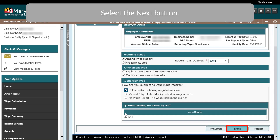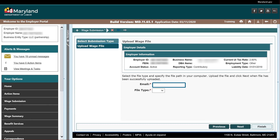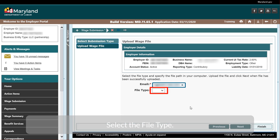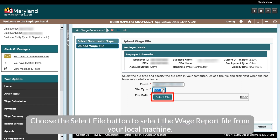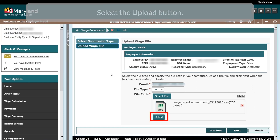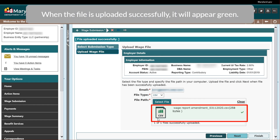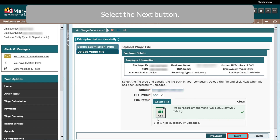Select the Next button. Enter an email address in the Email field. Select the File Type, then choose the Select File button to select the wage report file from your local machine. Select the Upload button. When the file is uploaded successfully, it will appear green. Select the Next button.